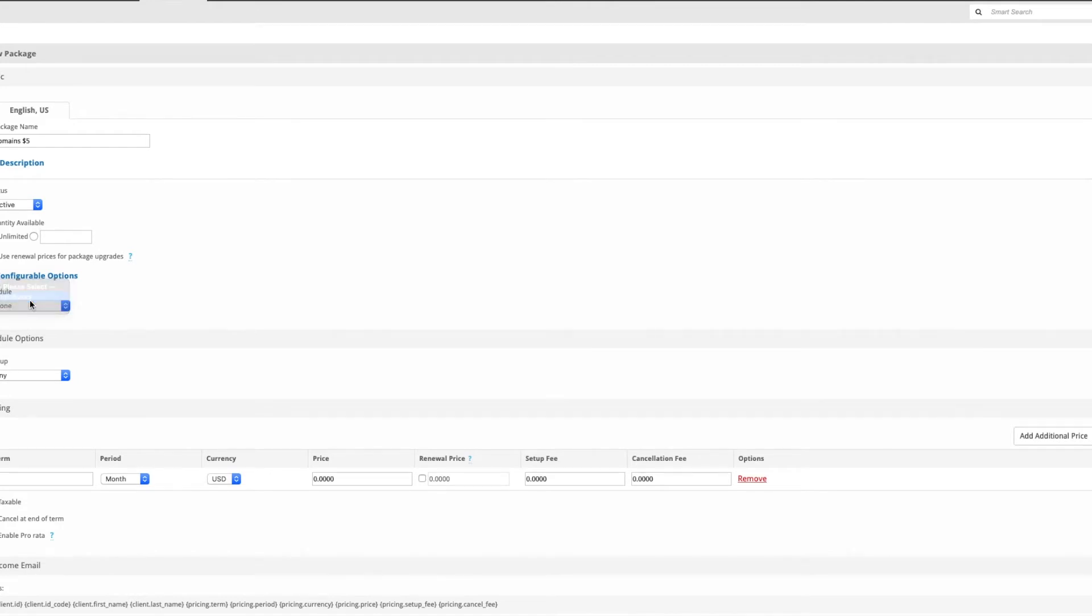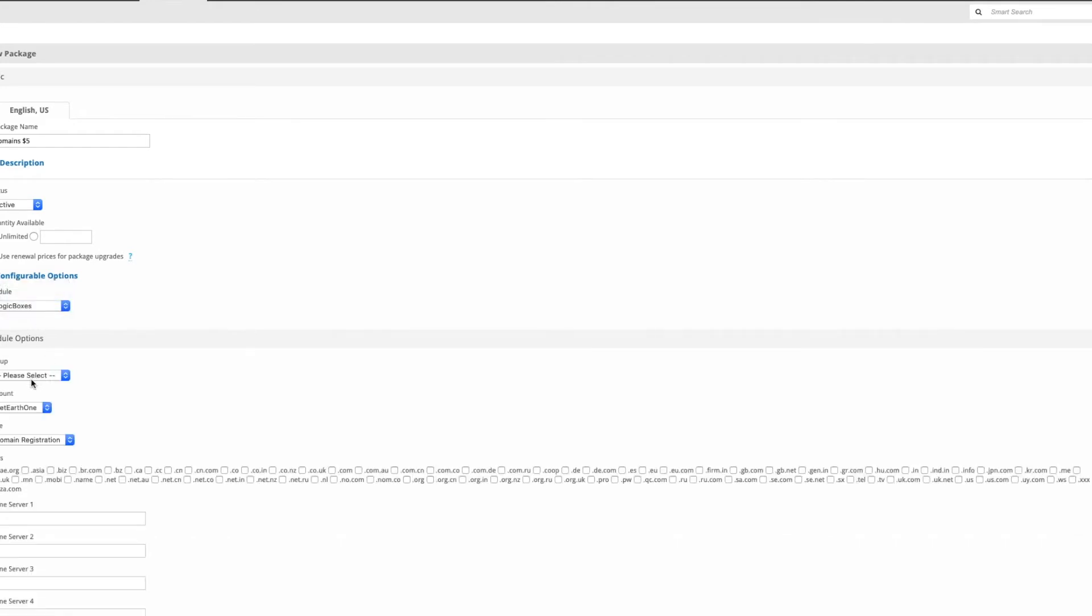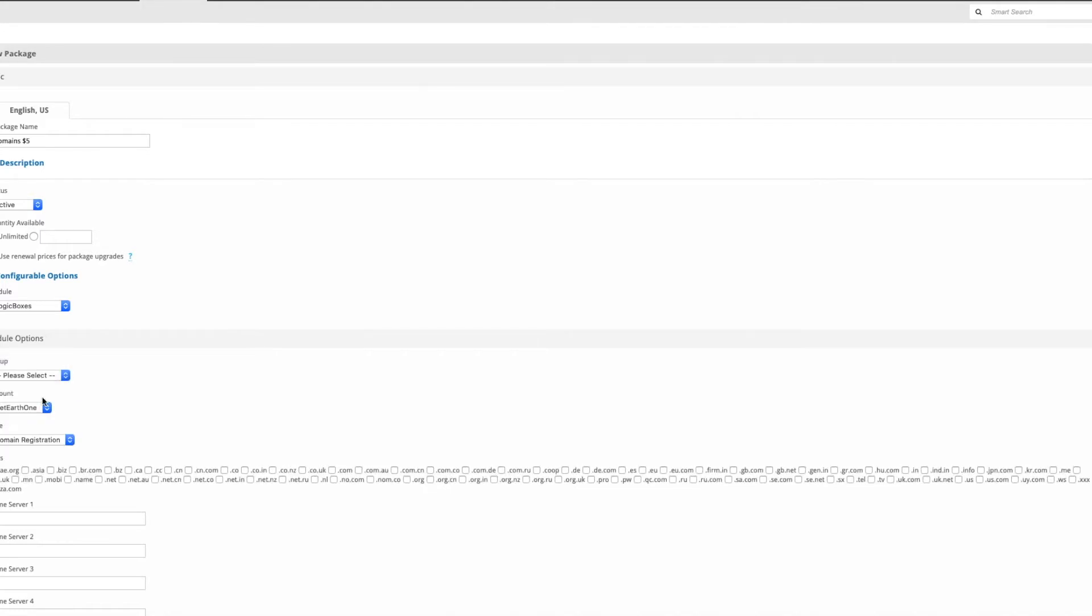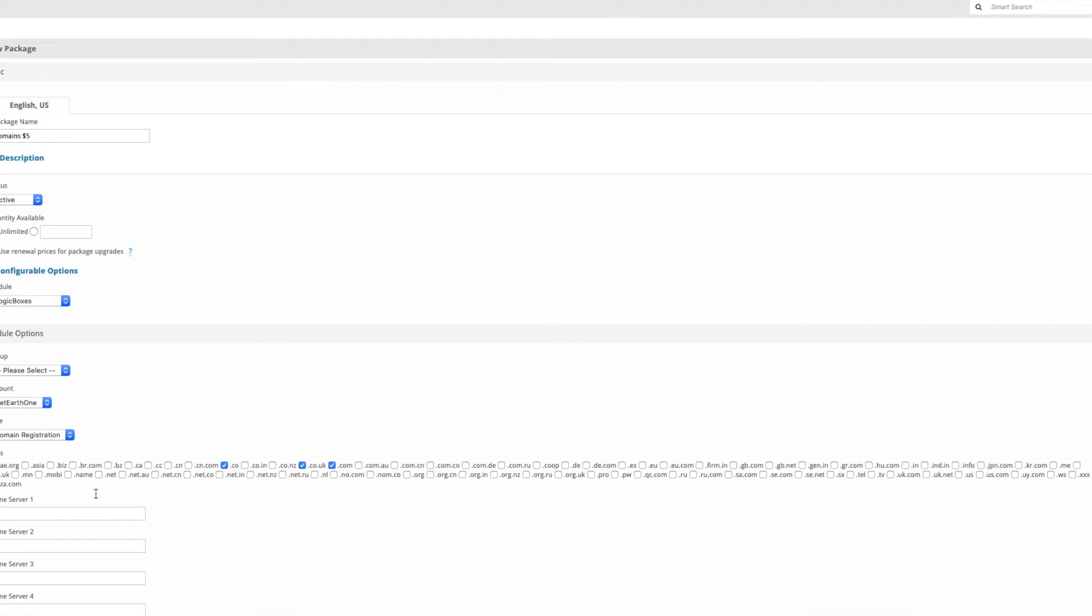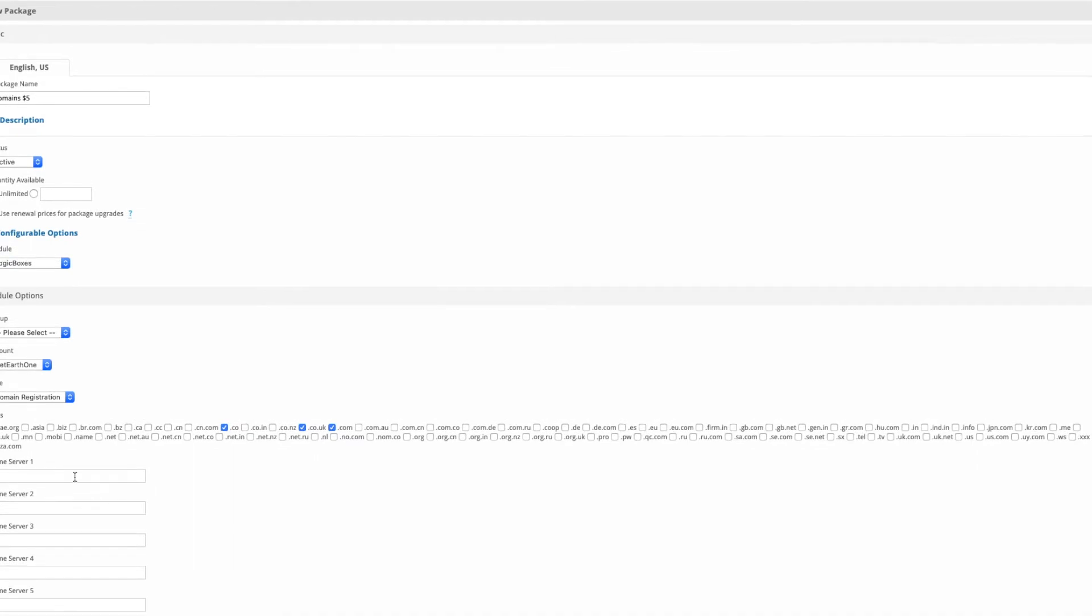We're going to click logic boxes from the modules and then tick the boxes for the domains which will be the ones that you want to sell for $5: .co, .co.uk, .com - those are the ones we're going to pick.